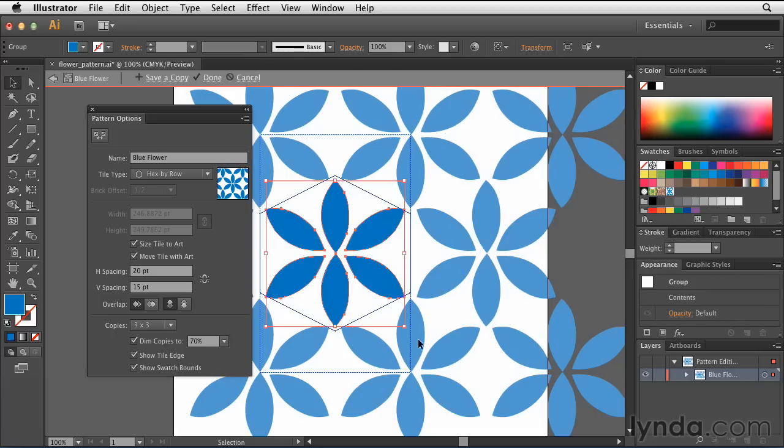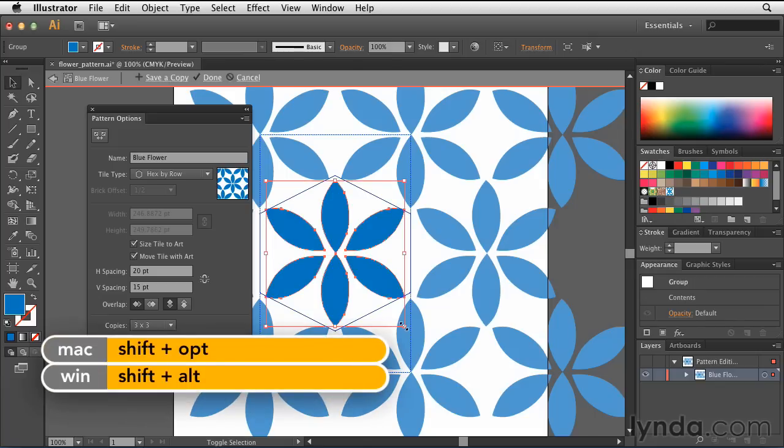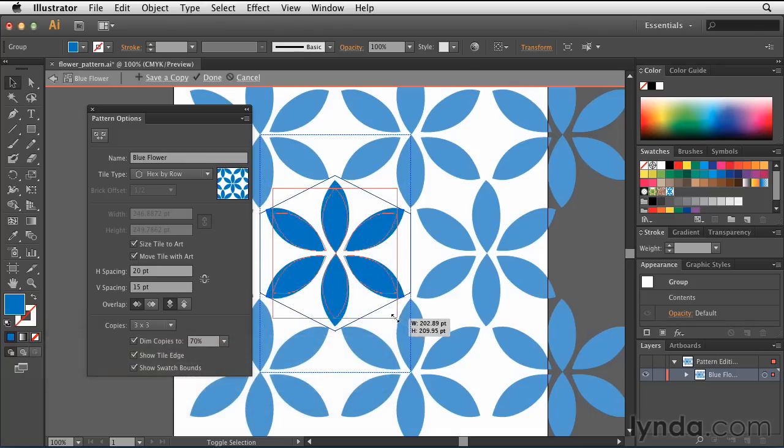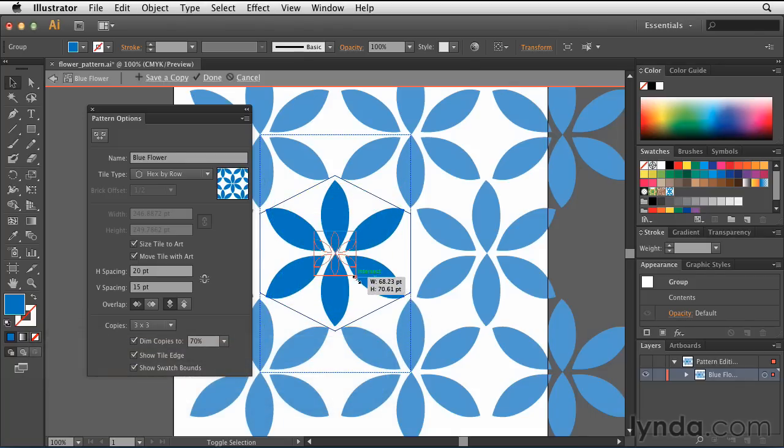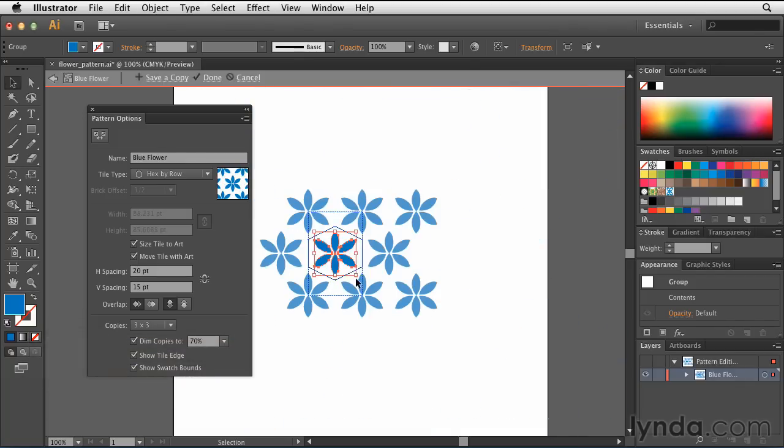So I'm going to click on the artwork, and then I'm going to hold down my Shift key and my Option key on Mac, the Alt key on PC, and I'll drag it down to resize the artwork. You'll notice when I do that, the rest of the flowers follow suit, because I have it set to size the tile to the artwork.